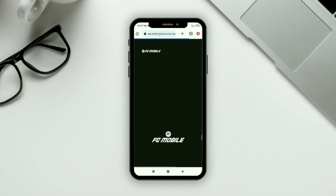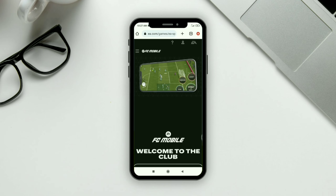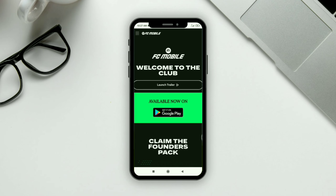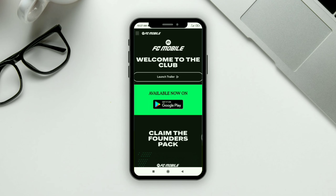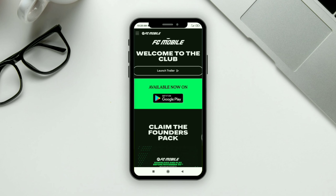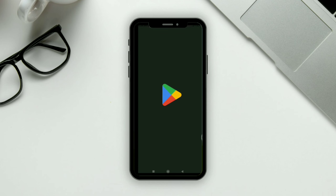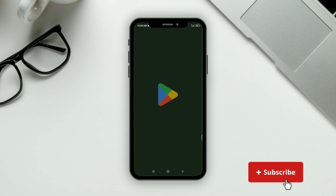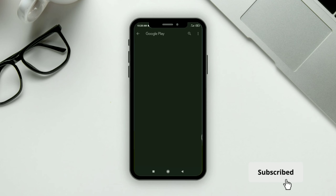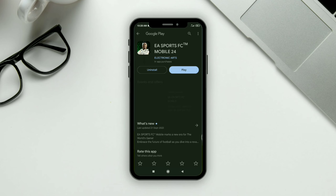Click on the 'Get it on Play Store' option and it will redirect you to your Play Store, where you'll find the option to download the game easily.